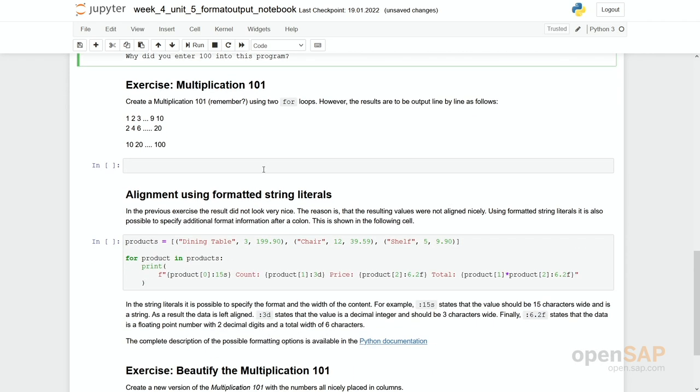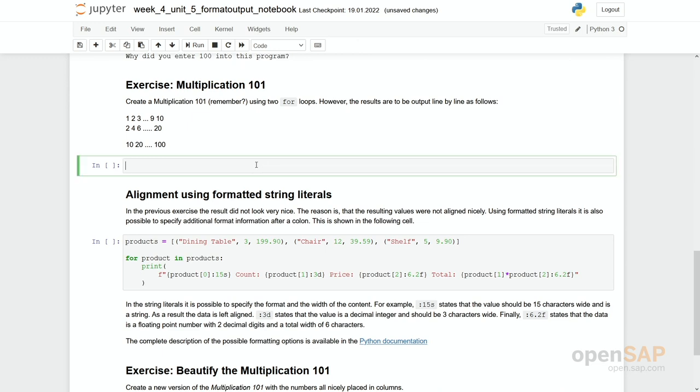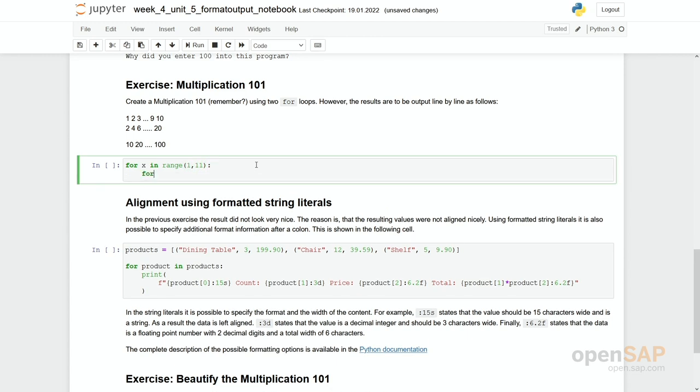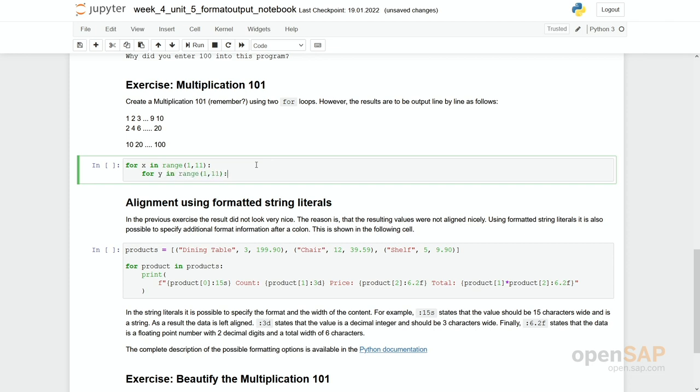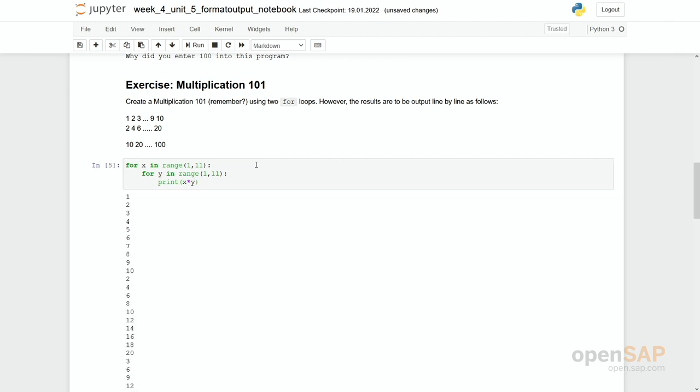Now let's have a look with what we have just seen. You can enter this multiplication table. So what we need here is two for loops and we have to modify these print statements. So what we have done in the past is for x in range 1, 11, so the calculation is quite easy, for y in range 1, 11, and then we print out x times y. What happens now is that the complete table is printed just one number below each other. That's not what we were looking for.